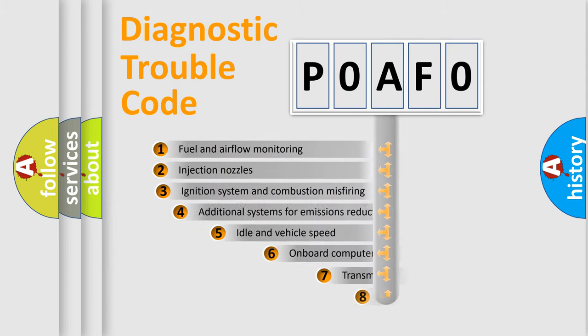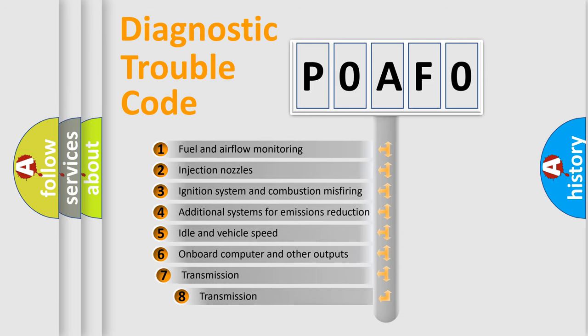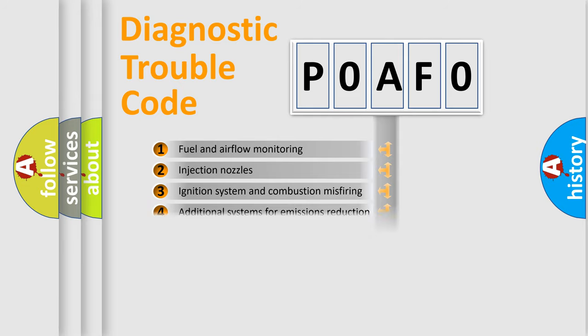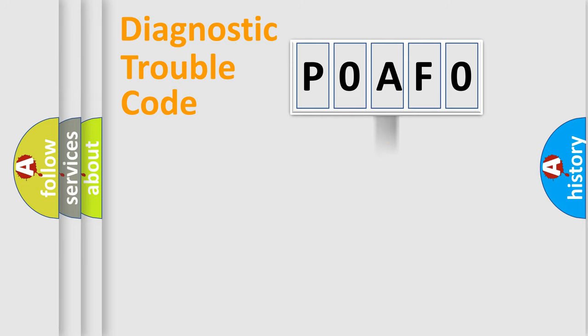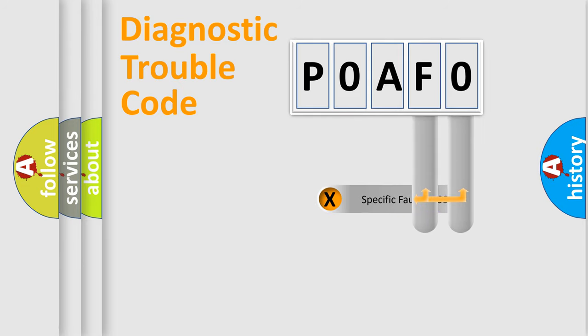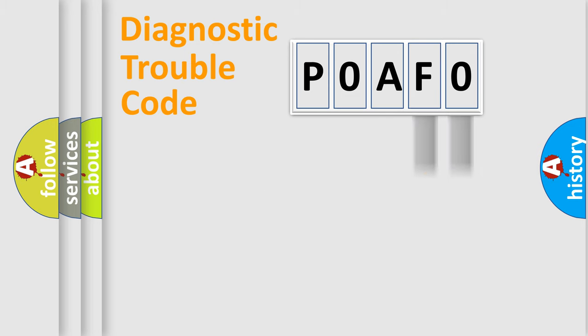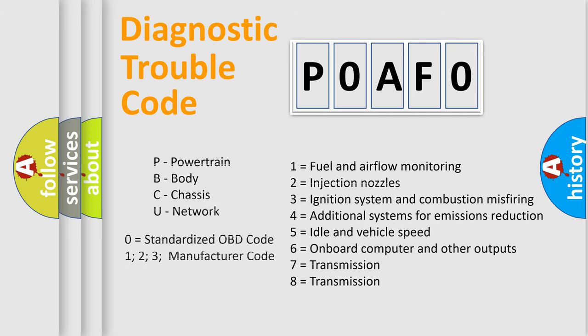The third character specifies a subset of errors. The distribution shown is valid only for the standardized DTC code. Only the last two characters define the specific fault of the group. Let's not forget that such a division is valid only if the second character code is expressed by the number zero.